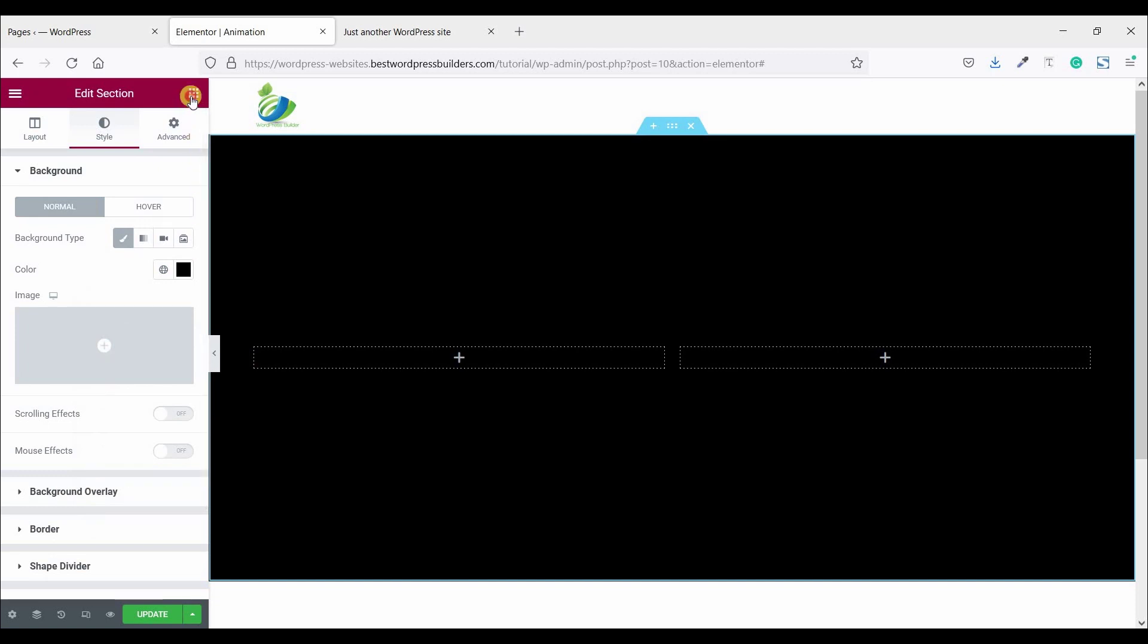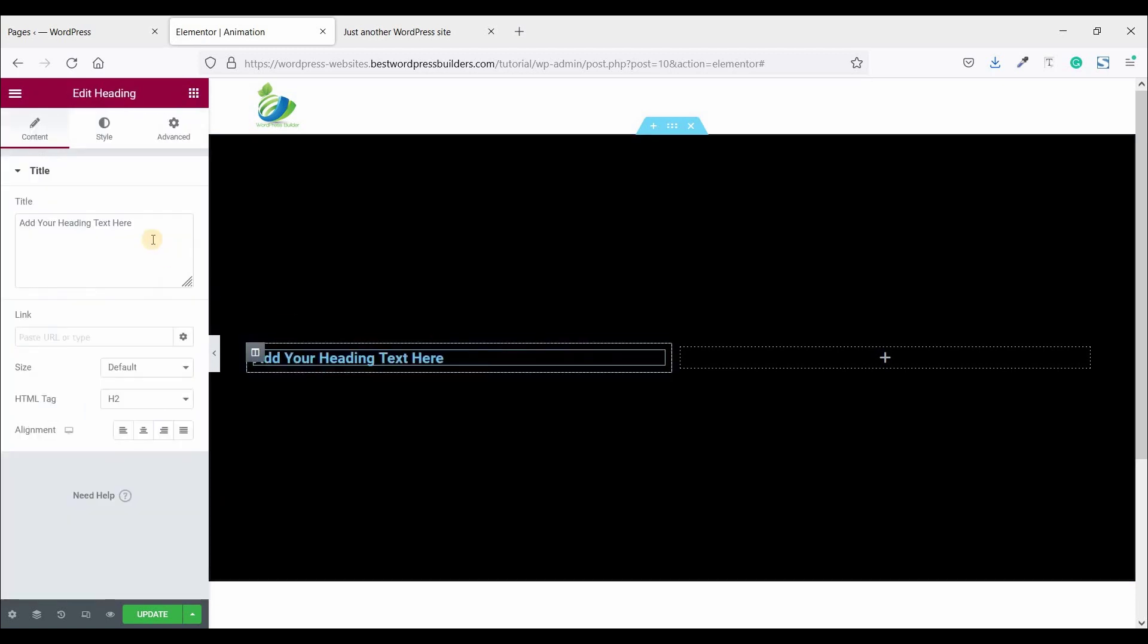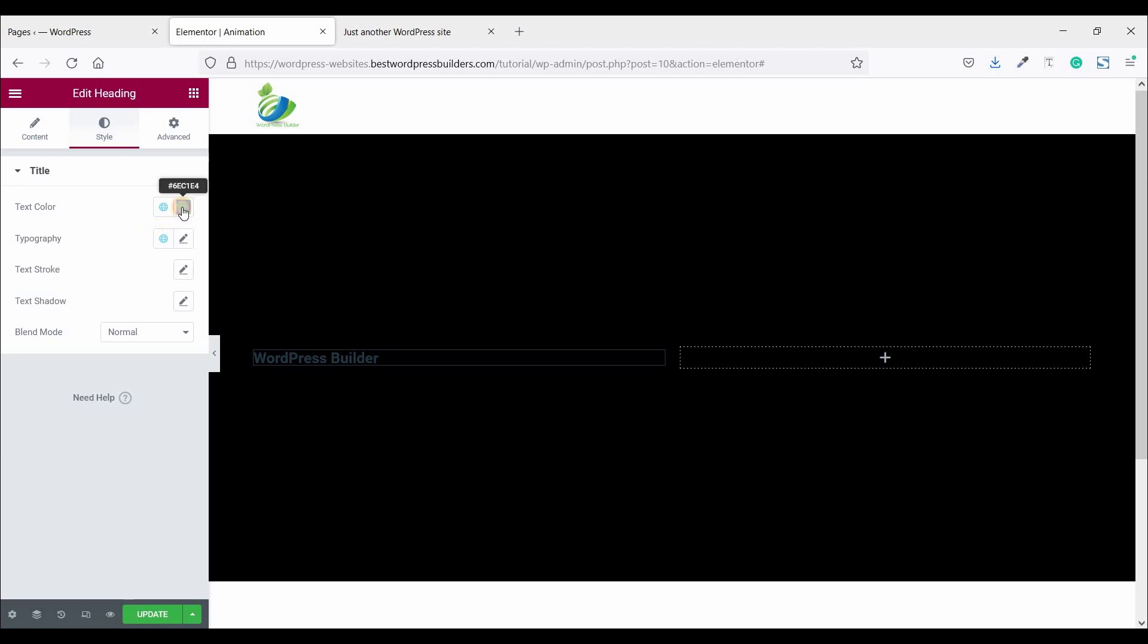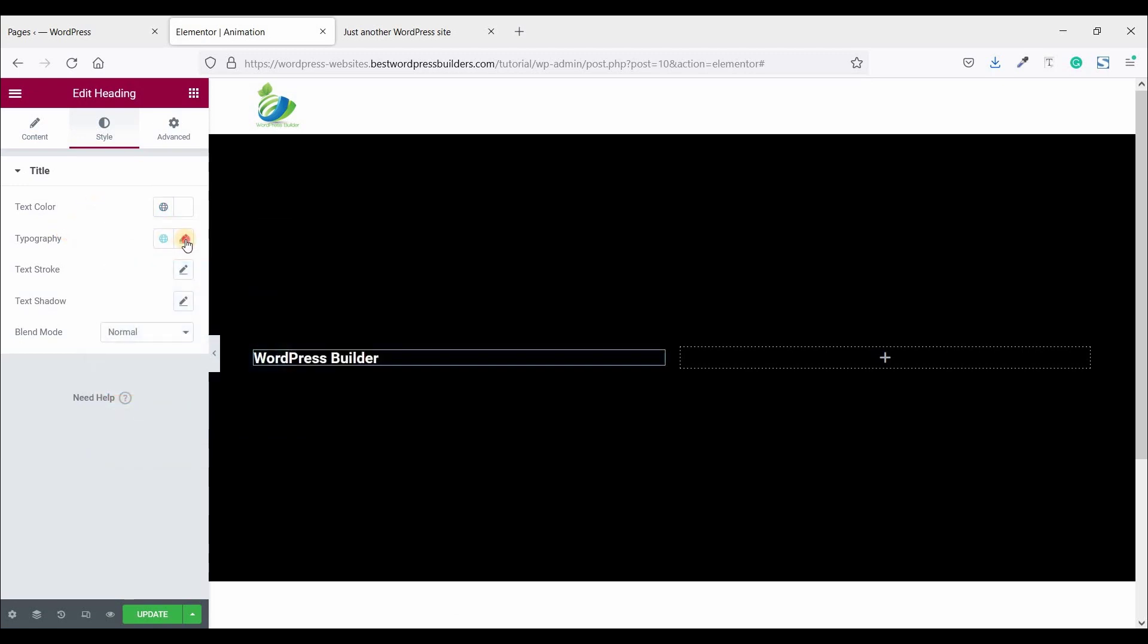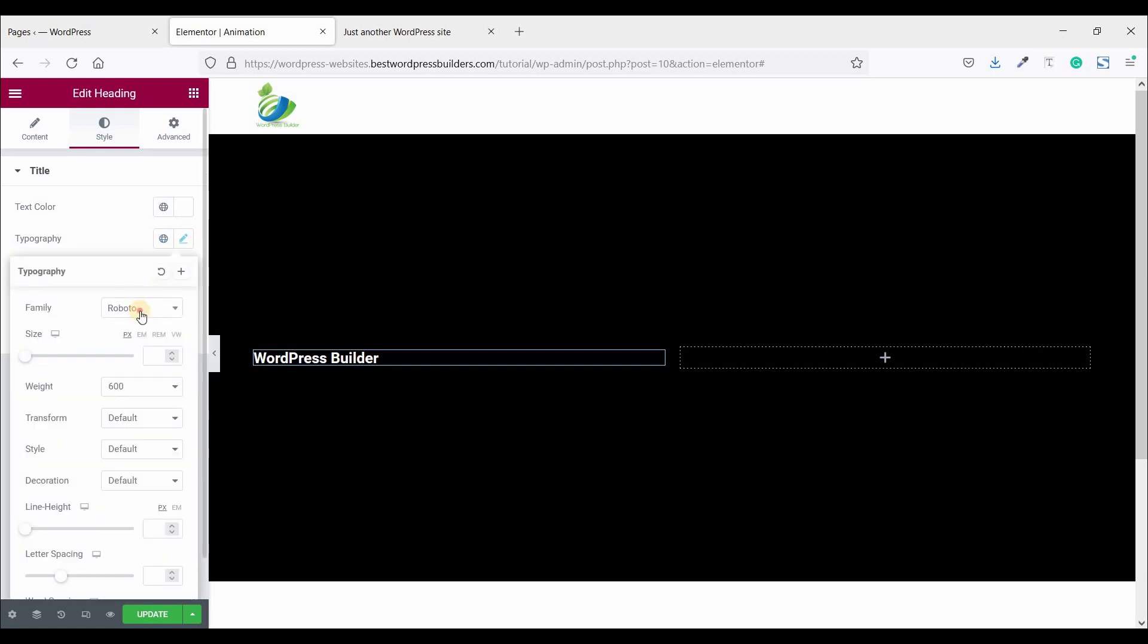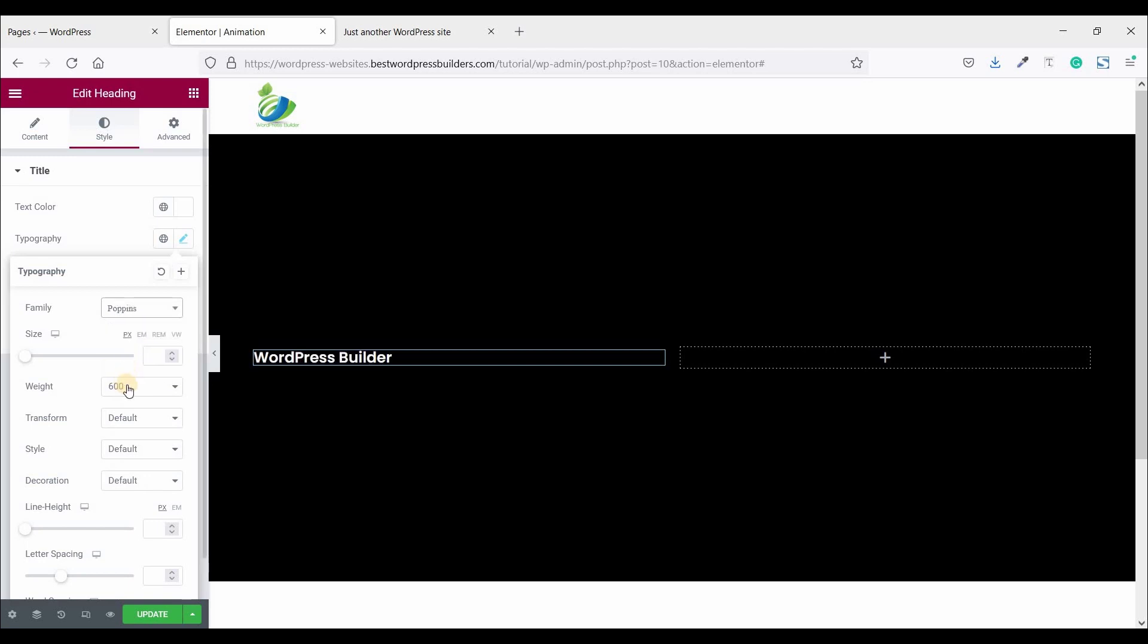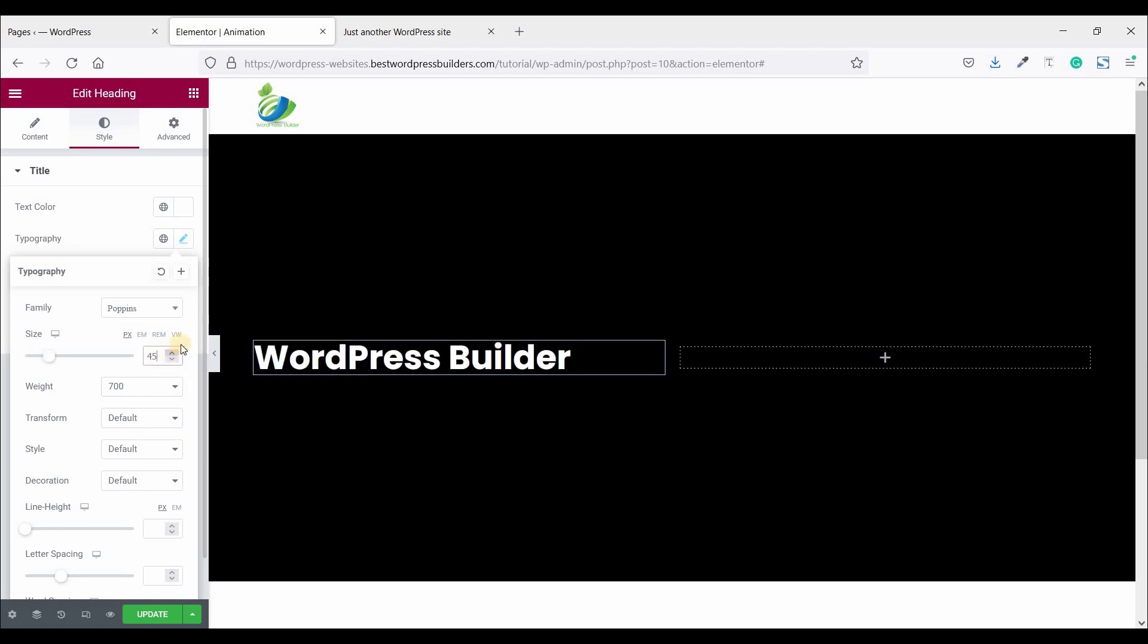Now click on this cubic menu and drag and drop heading. I am using my YouTube channel name. Now go to style. Select text color and choose white color. Click on this typography and change font family to Poppins and set it to 700 font weight. And font size 45 pixel.